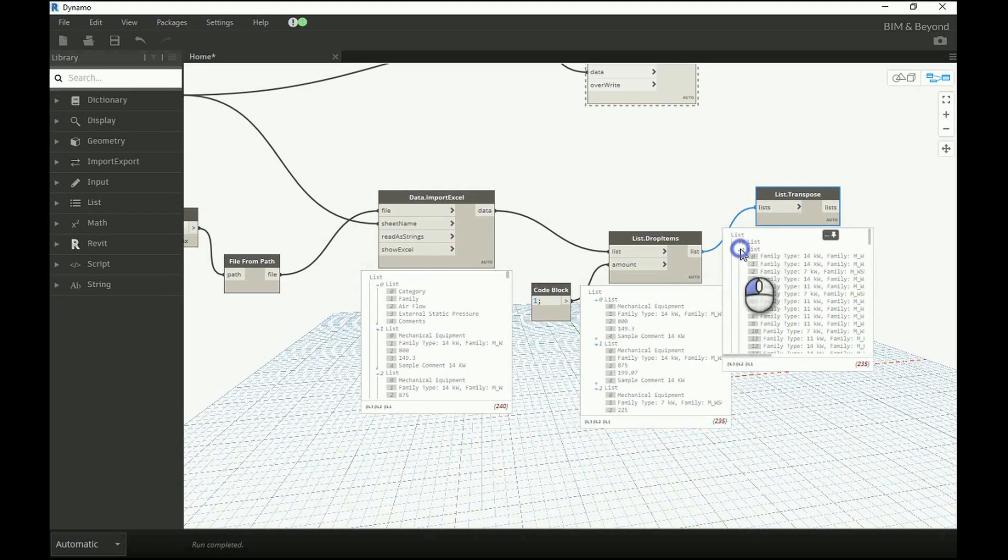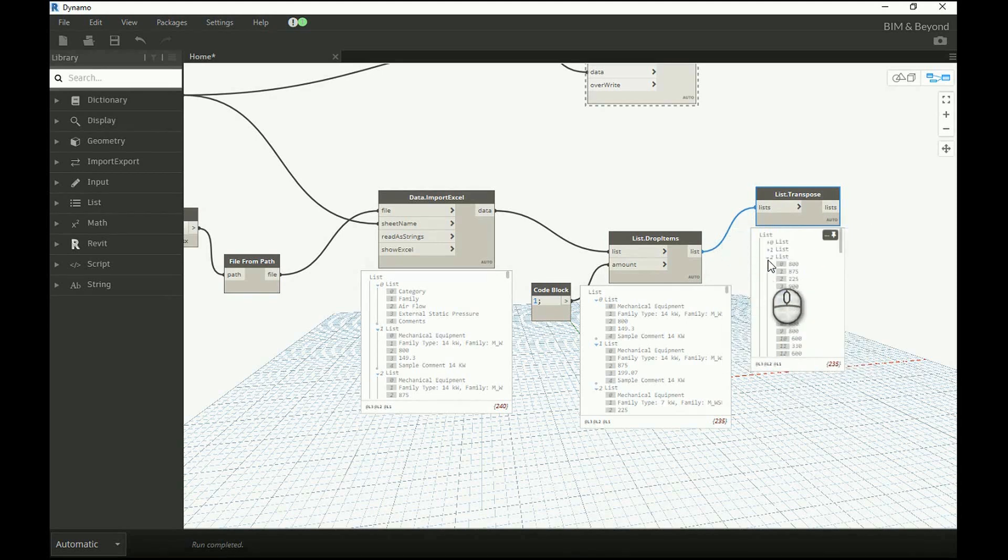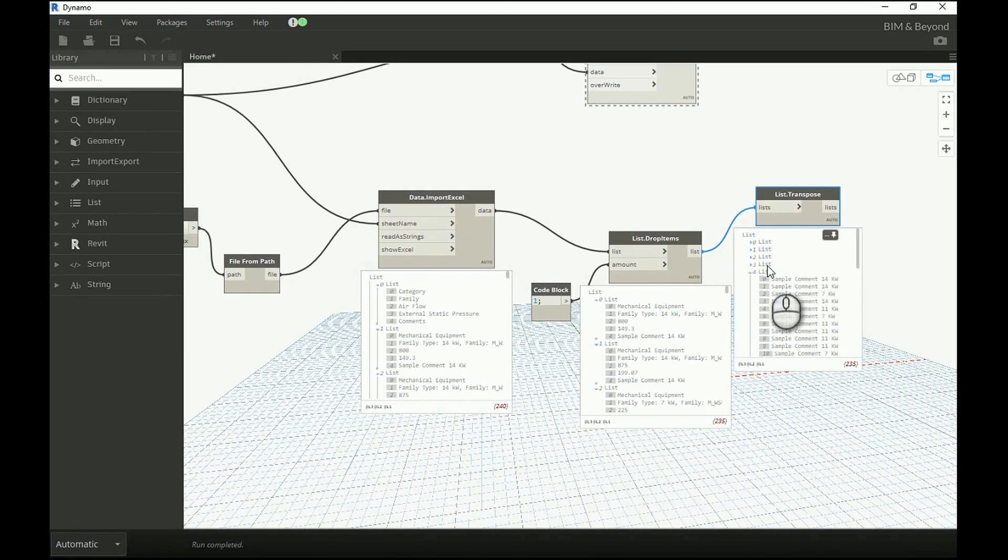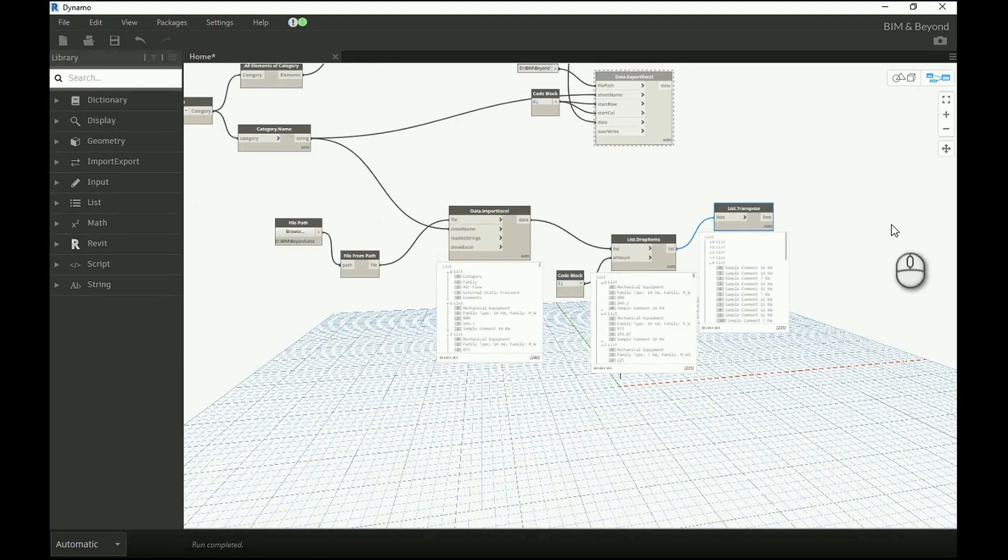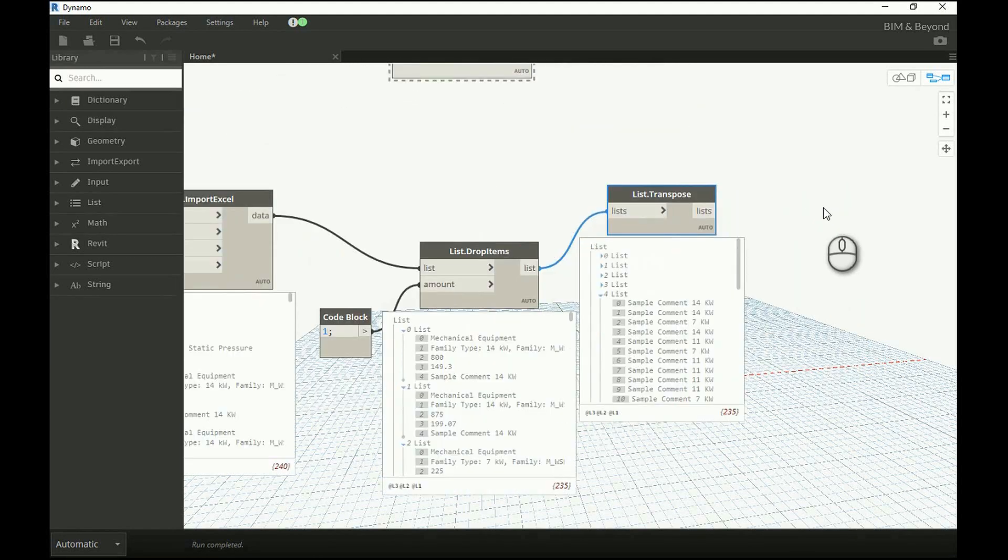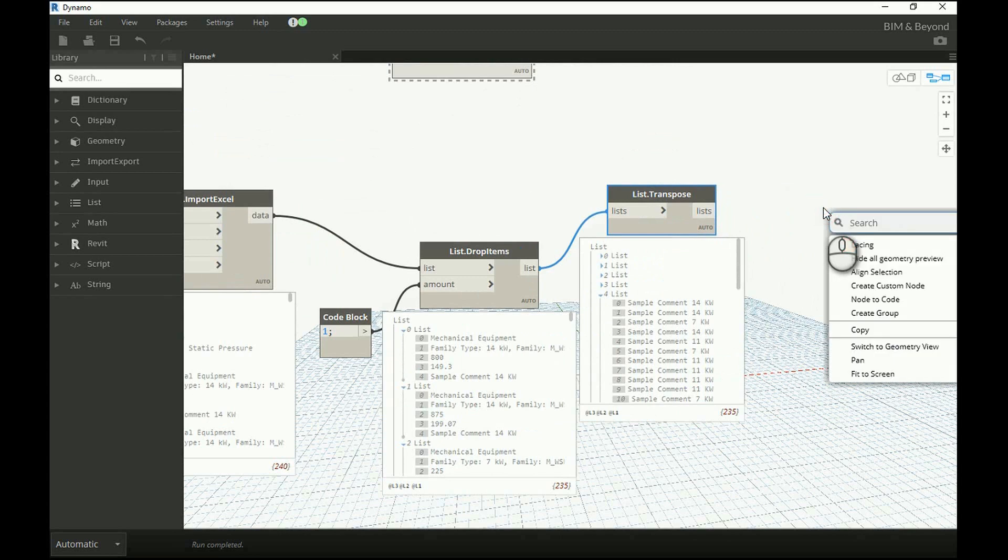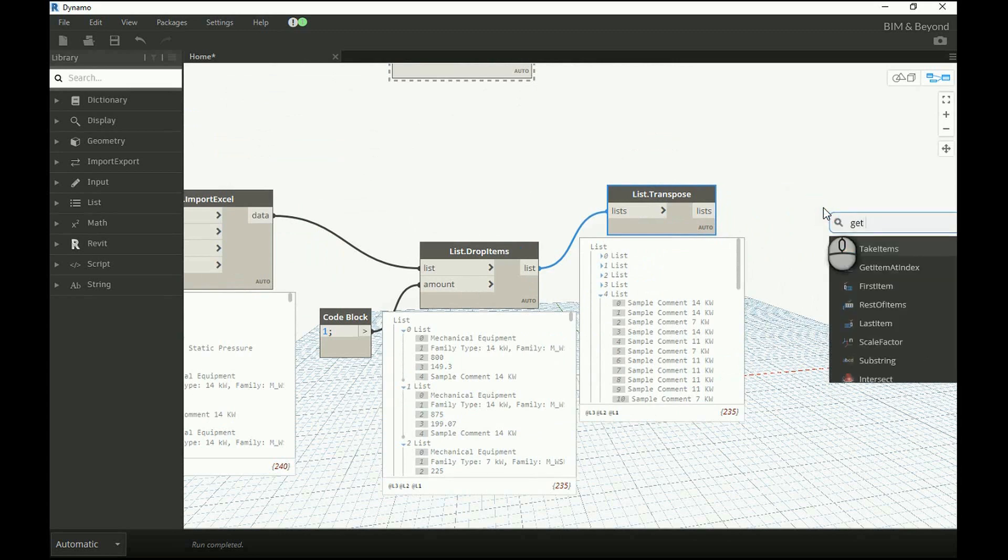From the new list, the list with index value 4 is our area of concern. Hence, the same can be isolated by using getItemsAtIndex node.